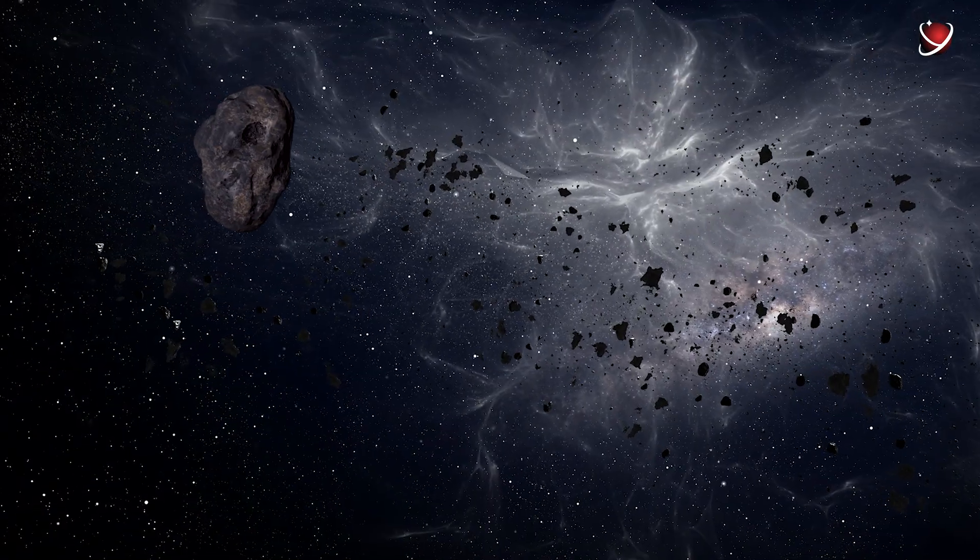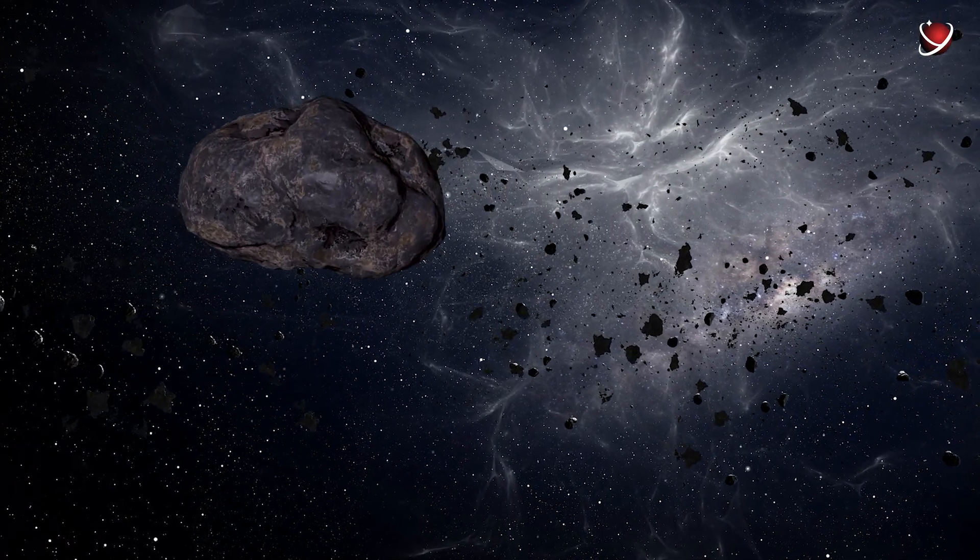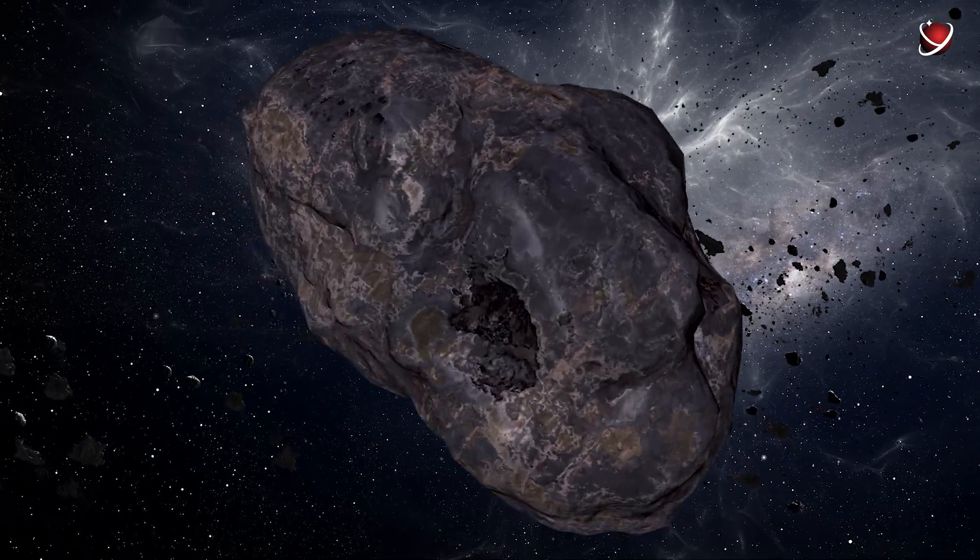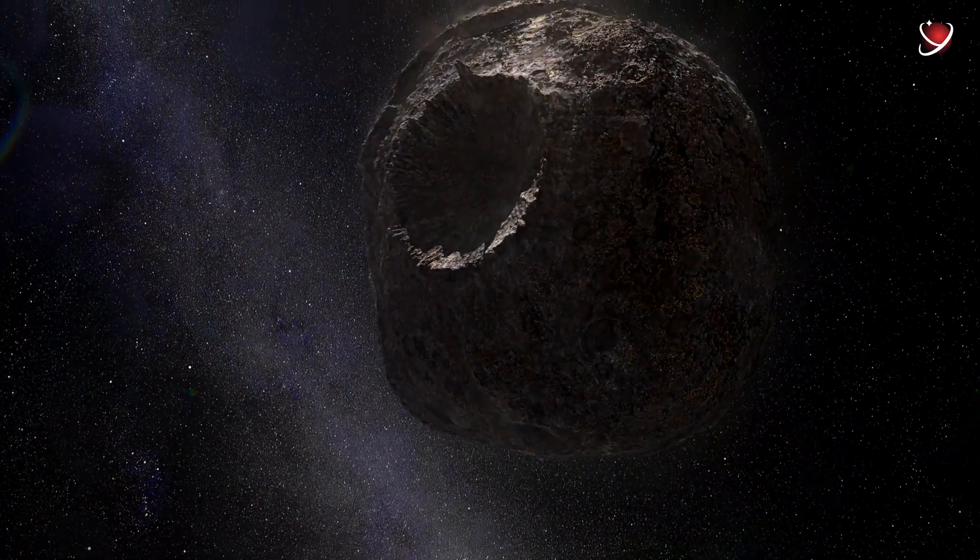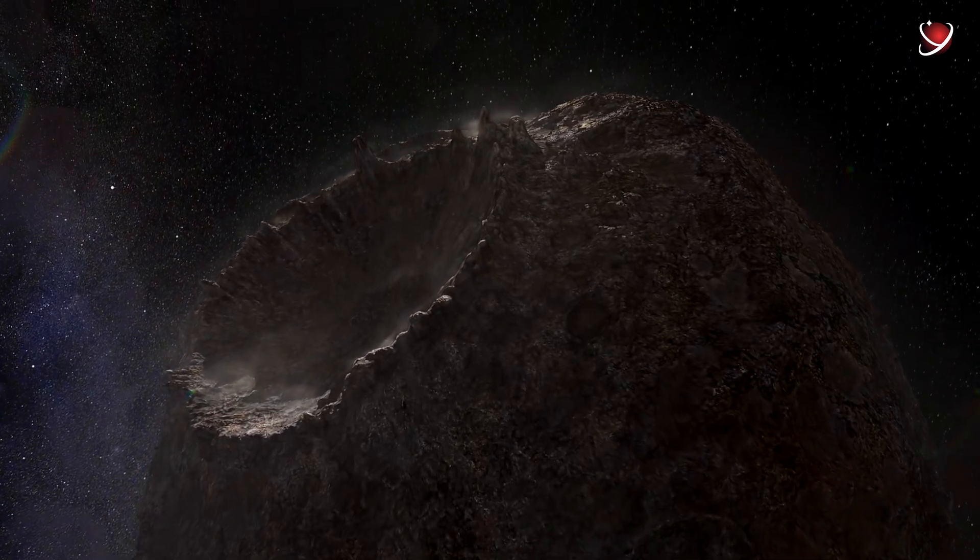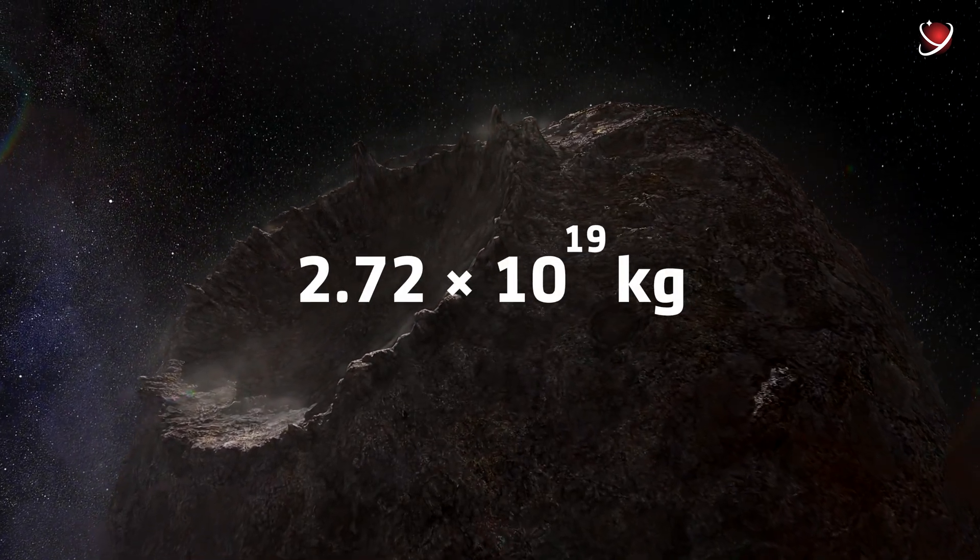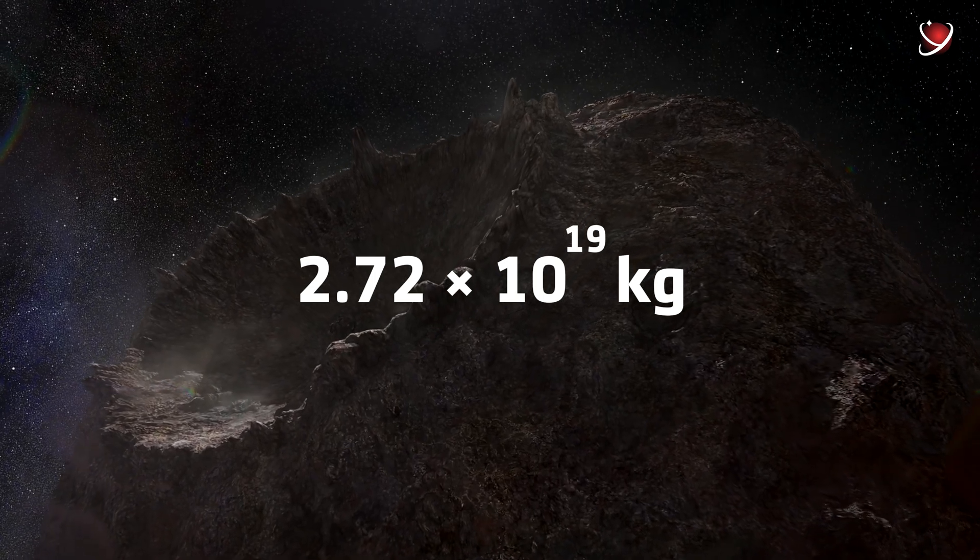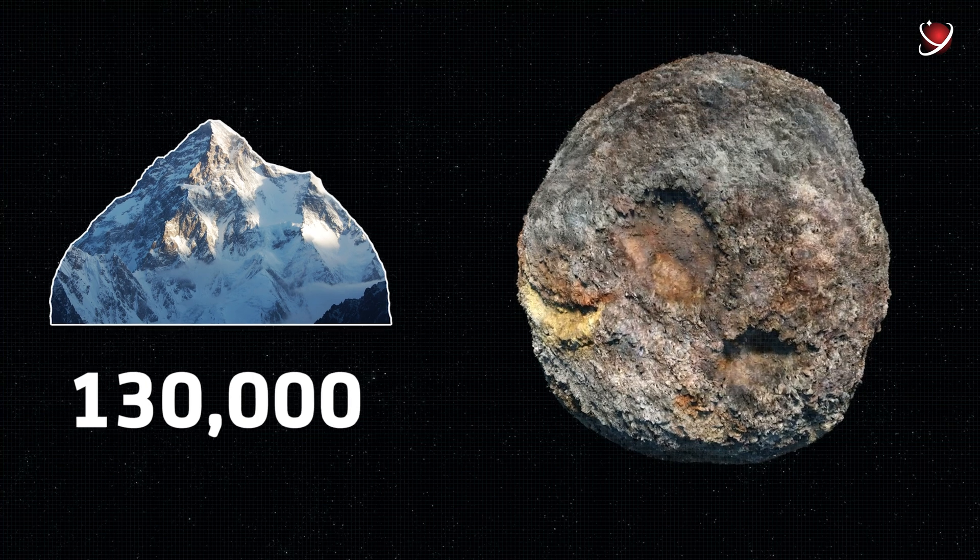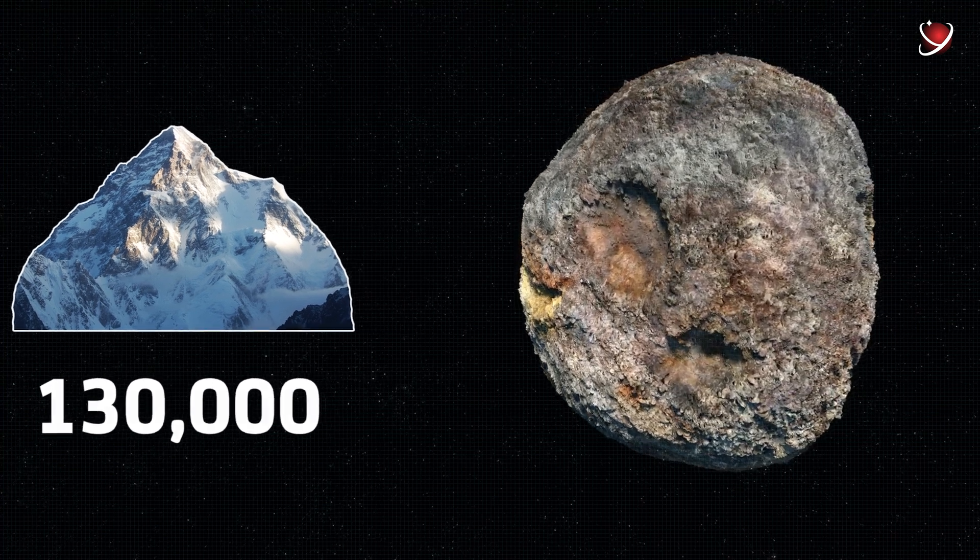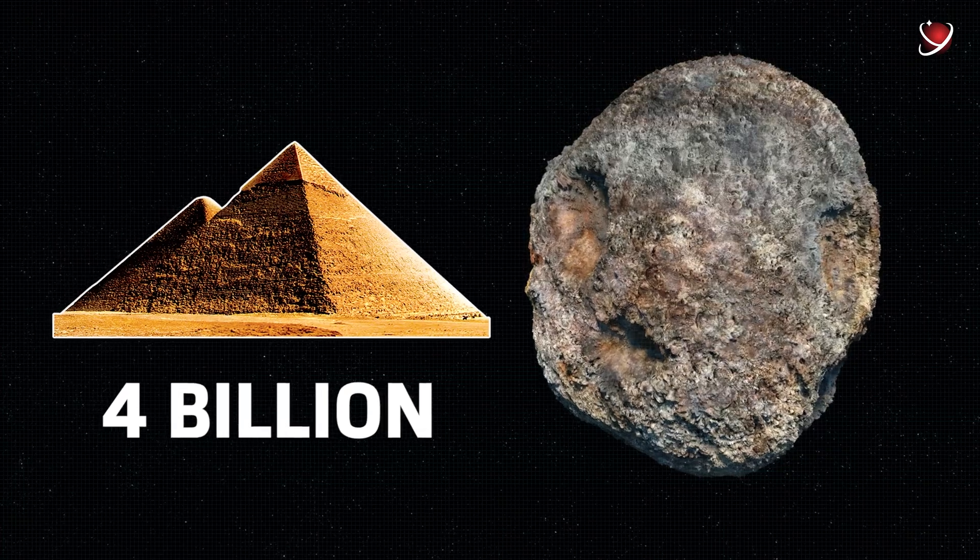Additionally, the asteroid is massive enough that its gravitational perturbations on other asteroids can be observed. This enables mass measurement. According to the latest data, it's around 2.72 times 10 to the power of 19 kilograms. It's like around 130,000 Everests or 4 billion pyramids of Giza.